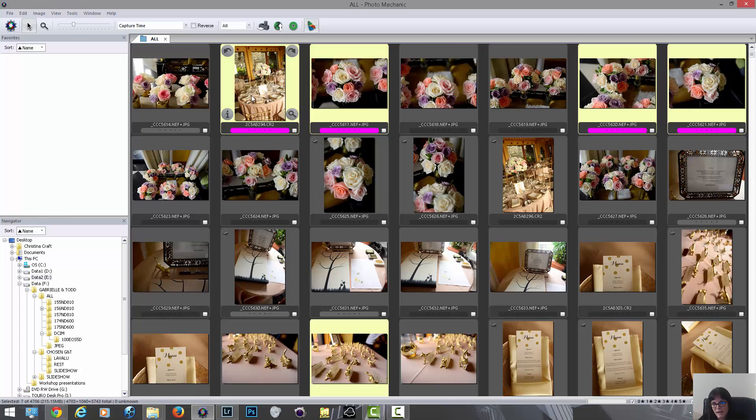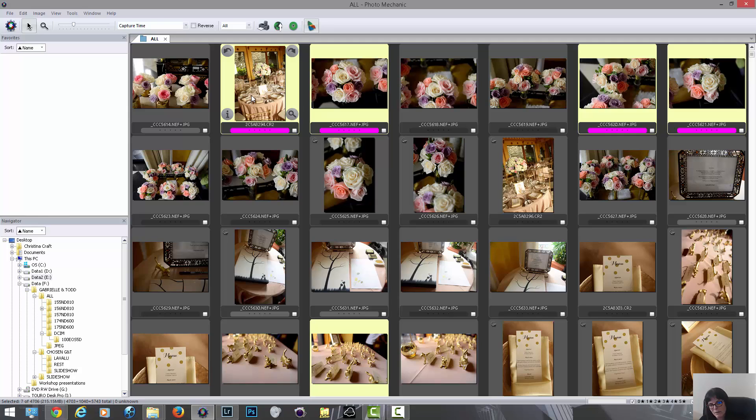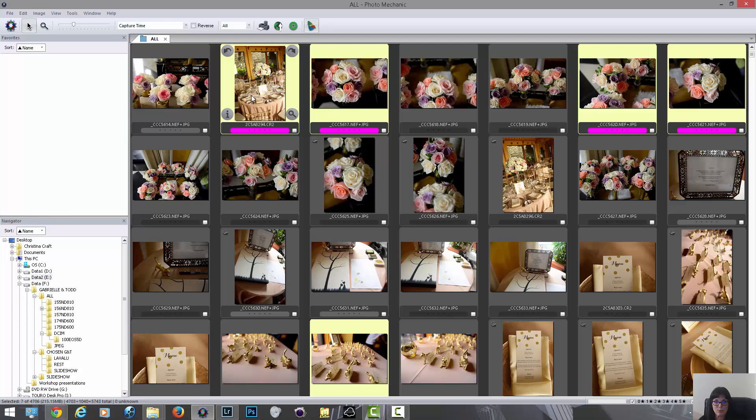I think I spent under an hour, maybe around an hour culling through more than 6,000 images because of this program. Because I don't have to wait for previews to load even though they're raw. This program for me was the best $200 I've probably spent on my business.